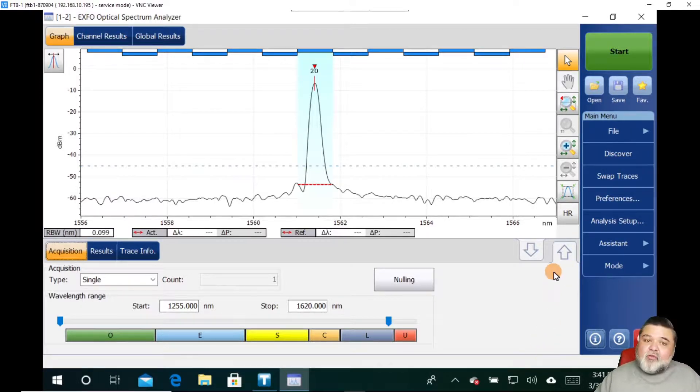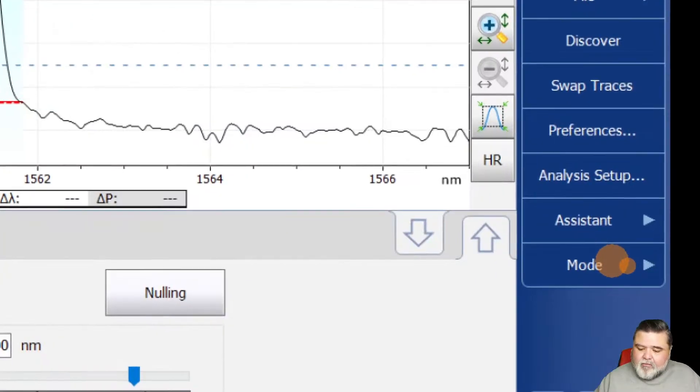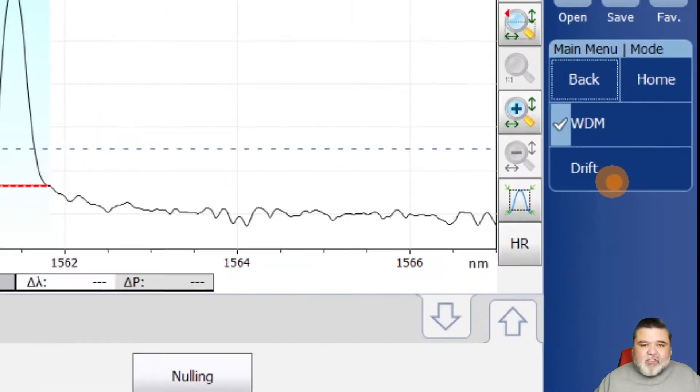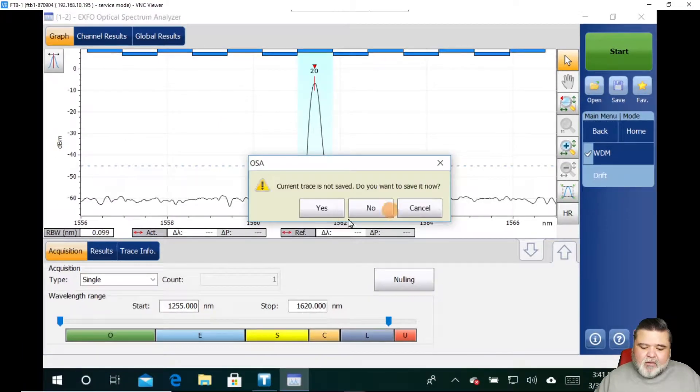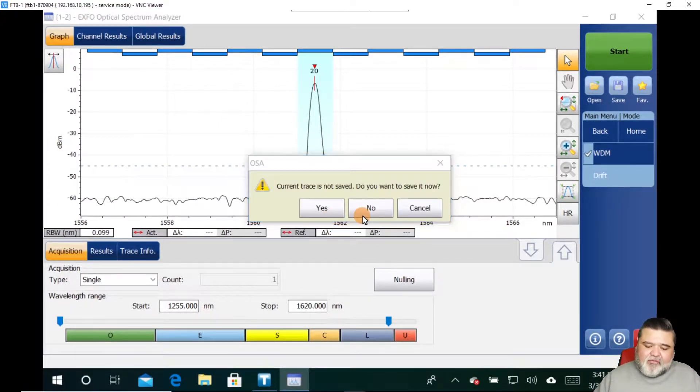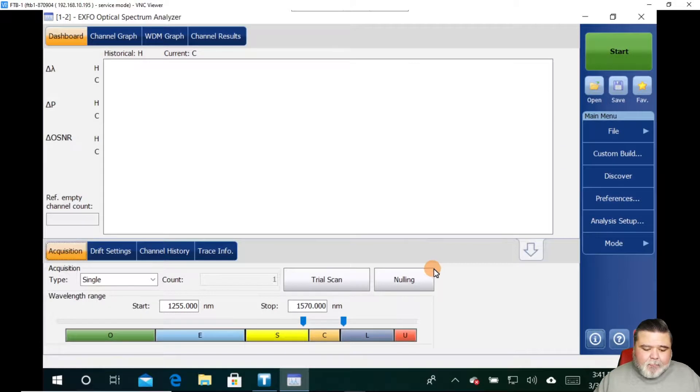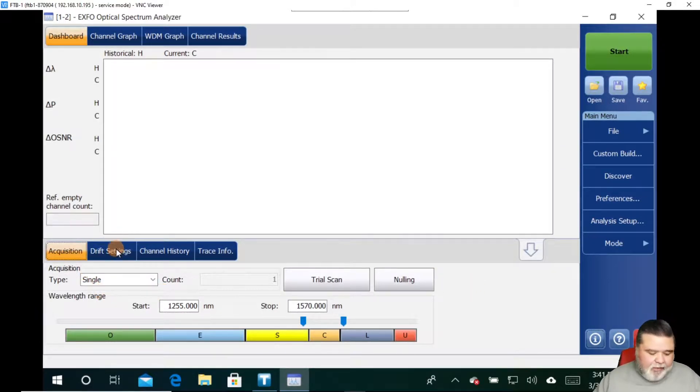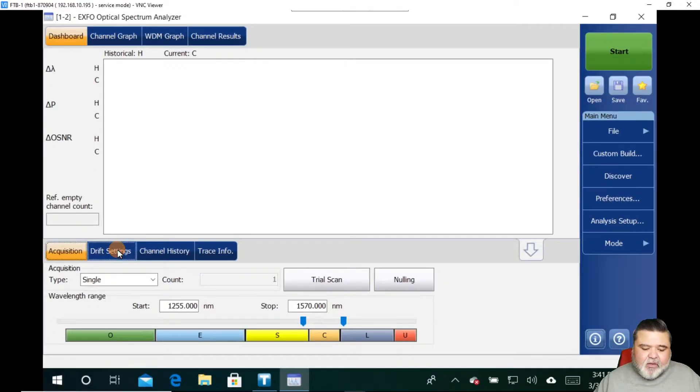If I wanted to do a drift test over time, I can go over here to where it says mode. If I select mode and I switch from WDM to drift, I'm now doing a drift test. We're transitioning over to that.